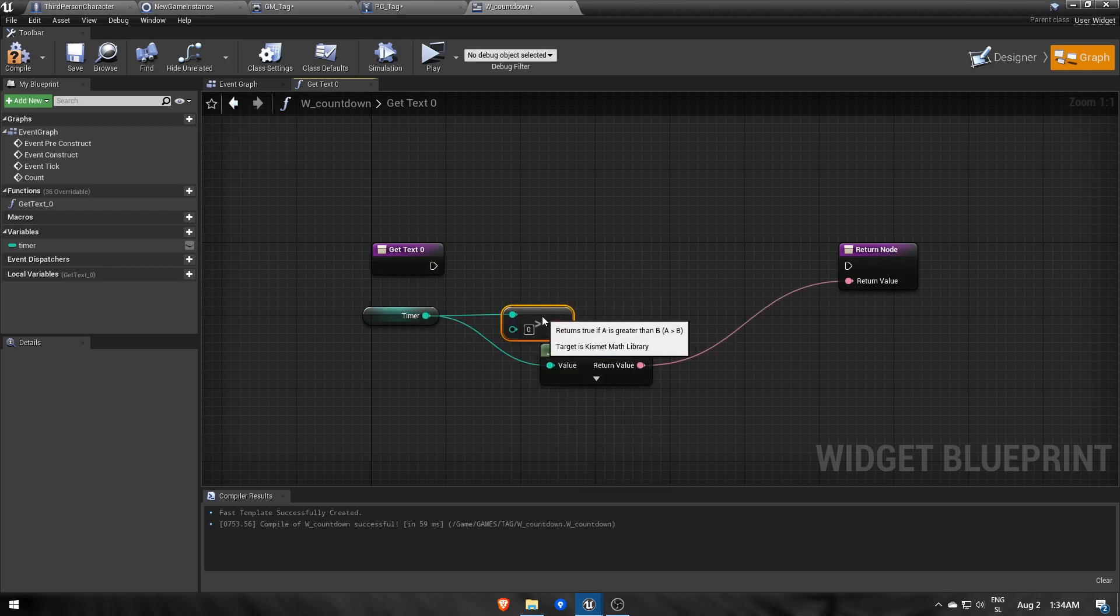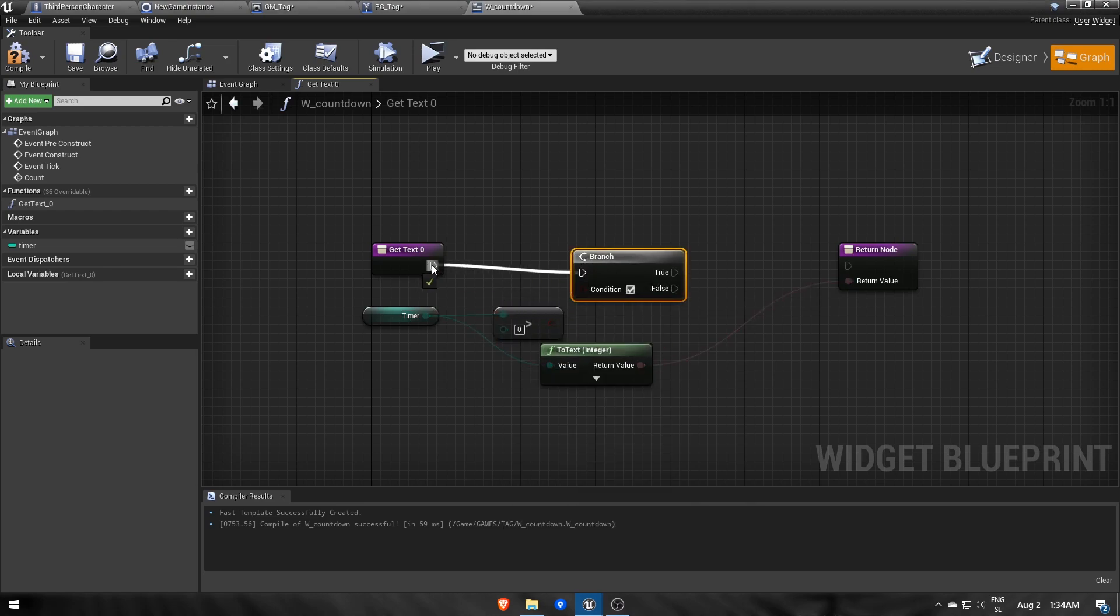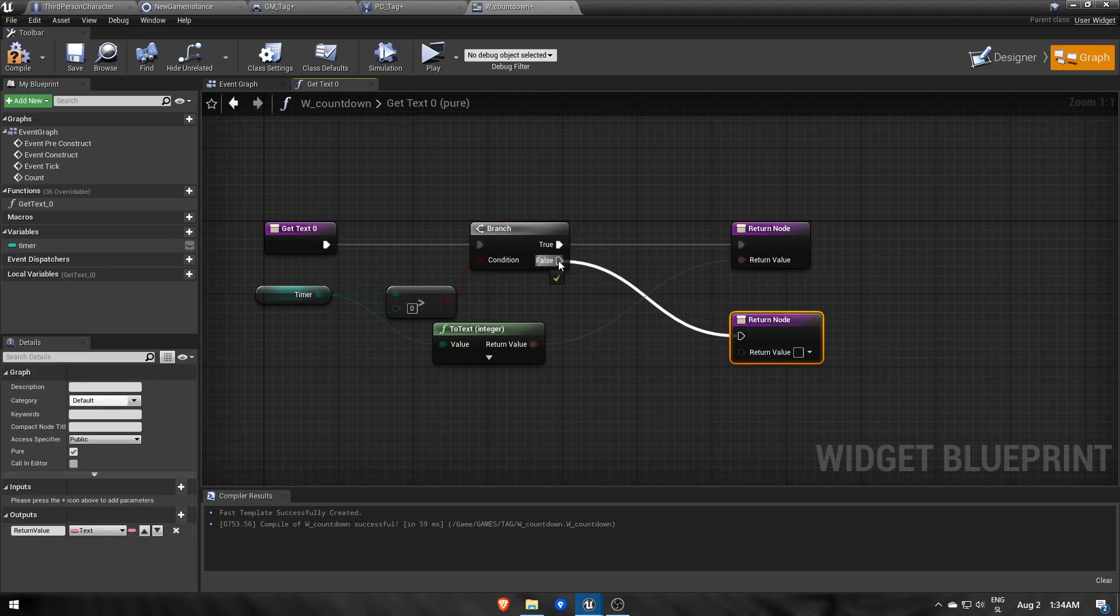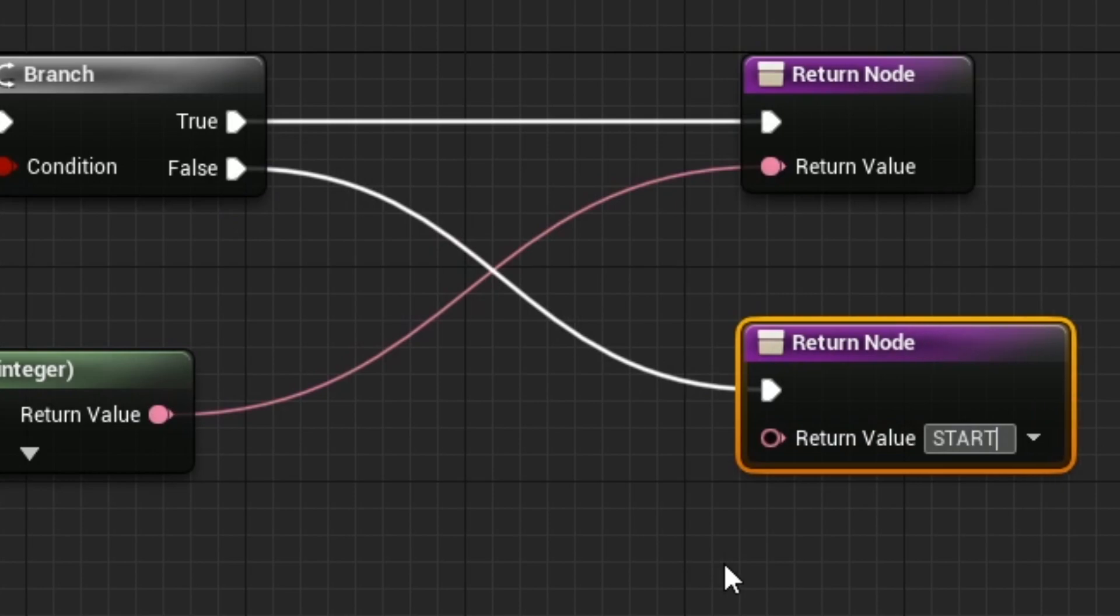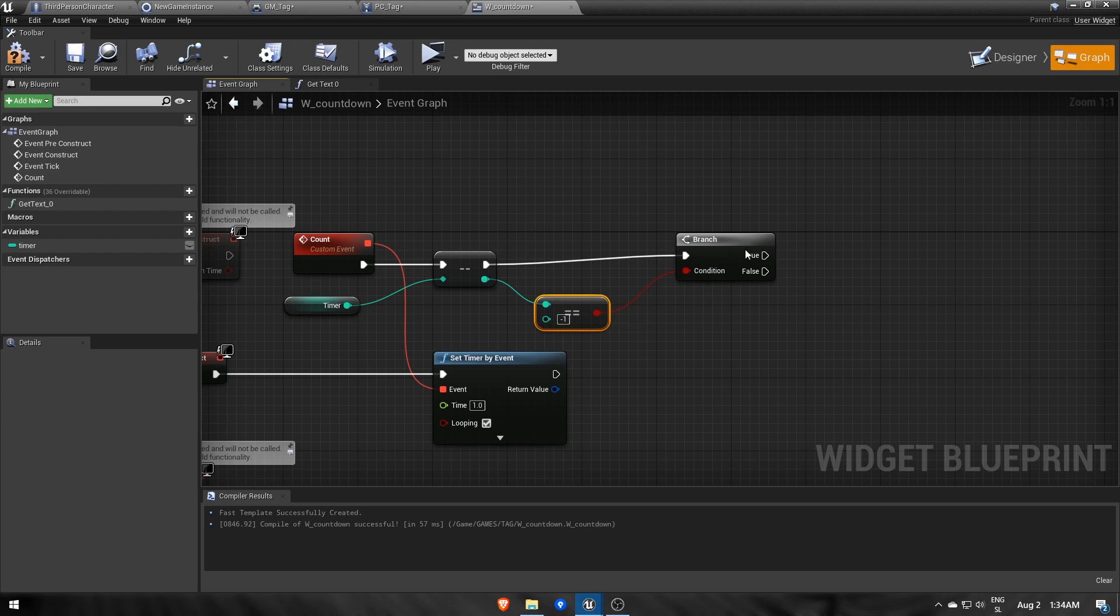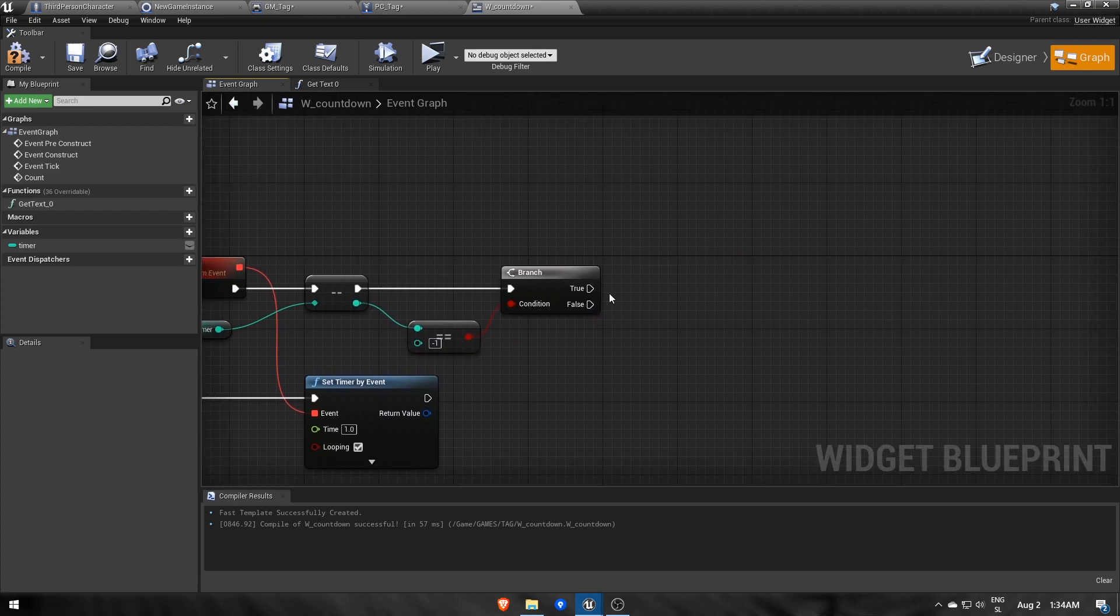When the countdown reaches 0, we want to show startText instead. Using a branch, we can check if the timer is at 0, and if so, we'd return text start otherwise time. Also, a second later, or when the timer reaches minus 1, we can hide this widget with remove from parent.